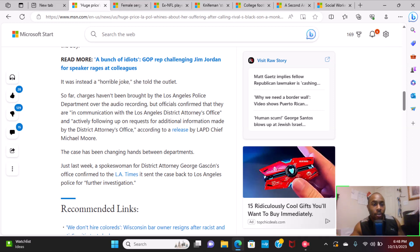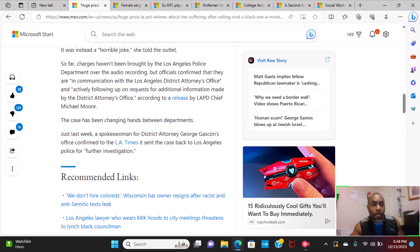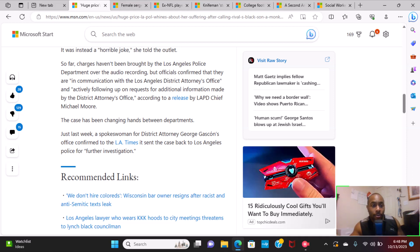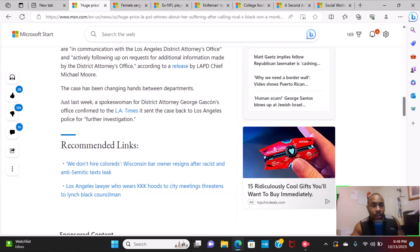So far, charges have been brought by the Los Angeles Police Department over the audio recording, but officials confirmed that they are in communication with Los Angeles District Attorney's Office and actively following up on requests for additional information made by the District Attorney's Office.